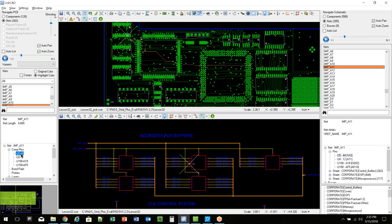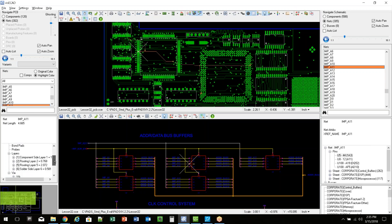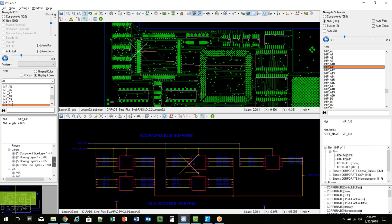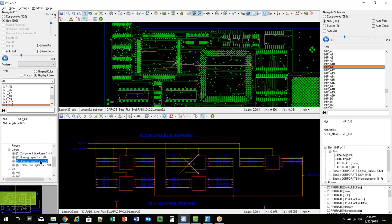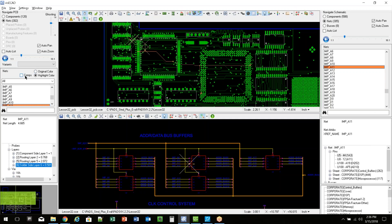I can click on U5 pin 4. You'll see it highlights that pin for me in the design. I can see what layers the net is routed on with their Vs connected to it as well. So there I can see what layers that net is routed on.